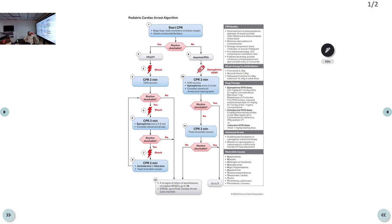In the last class we discussed BLS for pediatrics — for one rescuer and more than one rescuer. We also covered high quality CPR and are now moving on to the cardiac arrest algorithm.